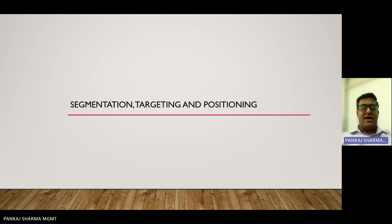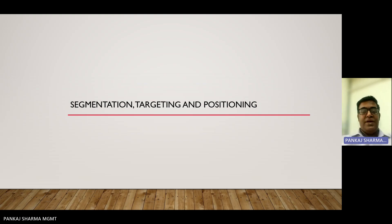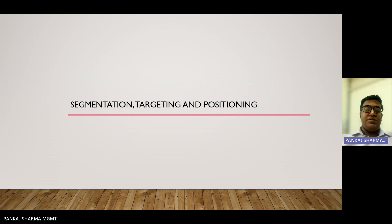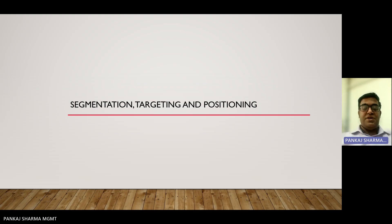Hello students, I am Pankhushar Mokra, the faculty of management department. Today I want to discuss a very important topic about marketing segmentation, targeting and positioning. So let's begin with our topic.